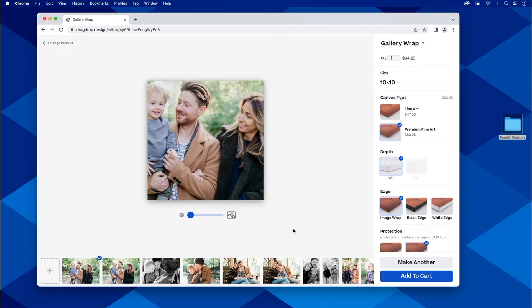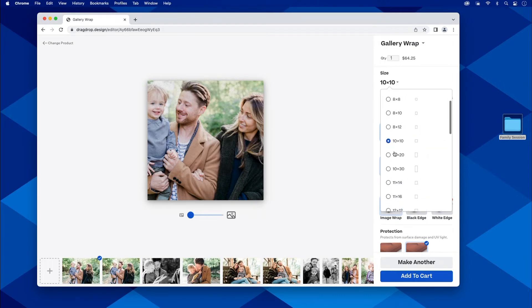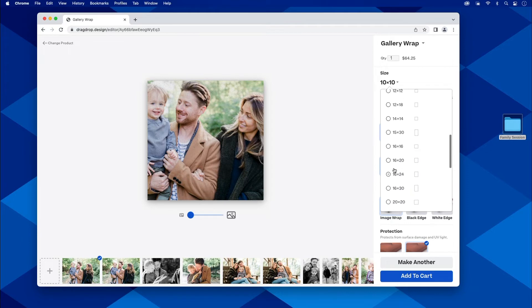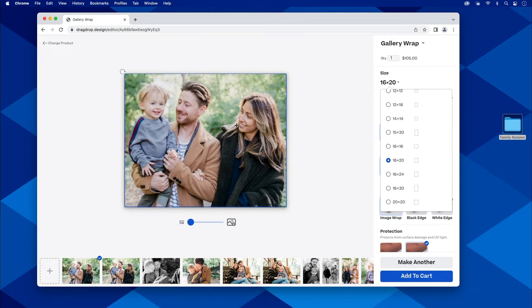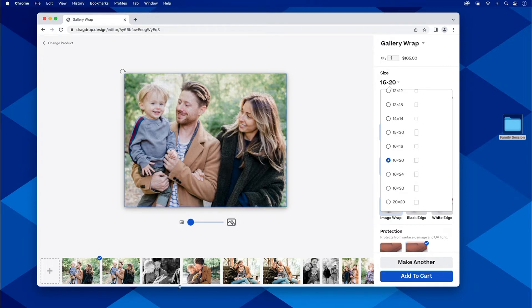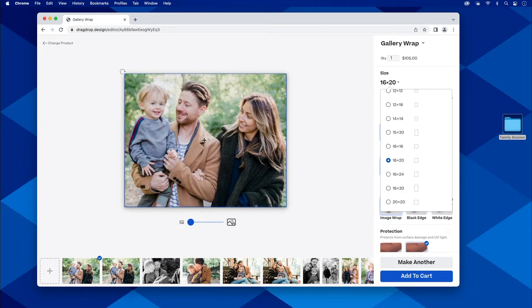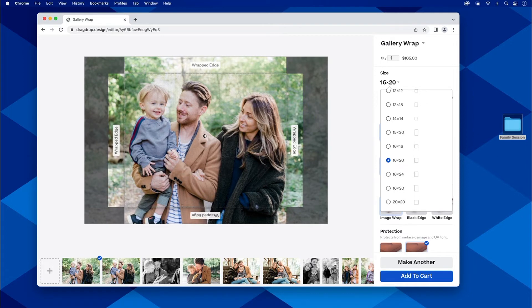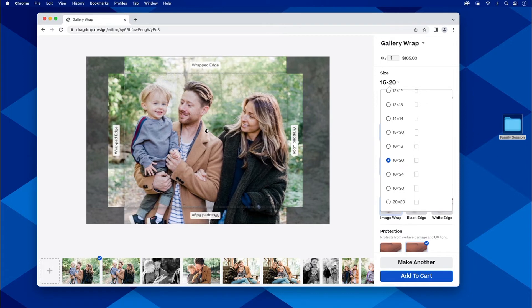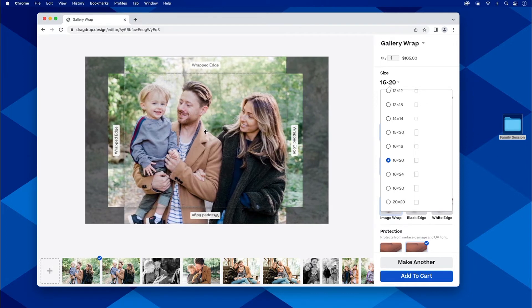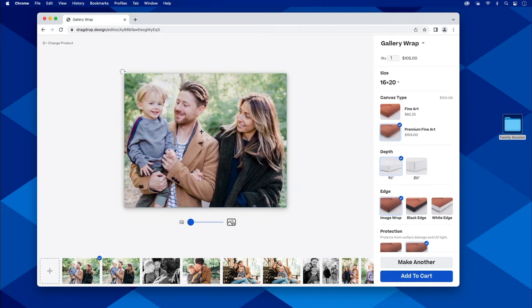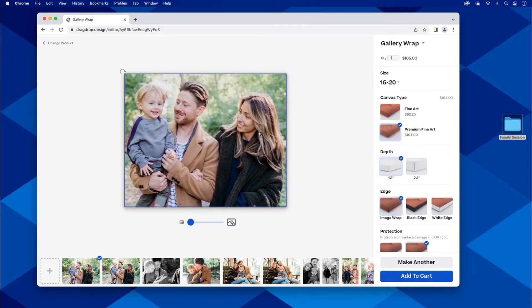Here we are. We're in gallery wraps. I'm going to go ahead and change my size to whatever it is that I am needing at the time. With this family on here, this is great, just this first shot. When I click on it, I can see where the wrapped edge is going to go. So I can tweak that any way I want.